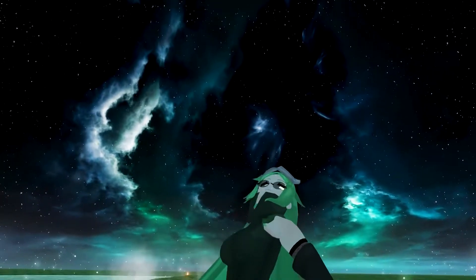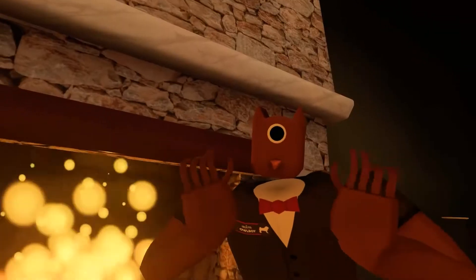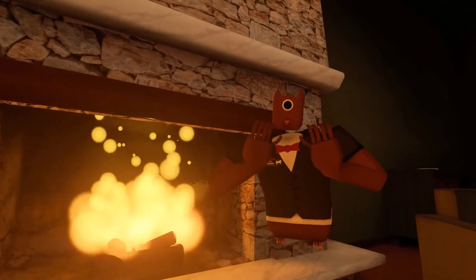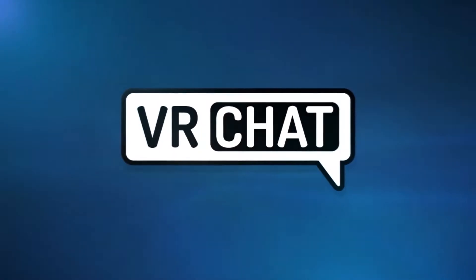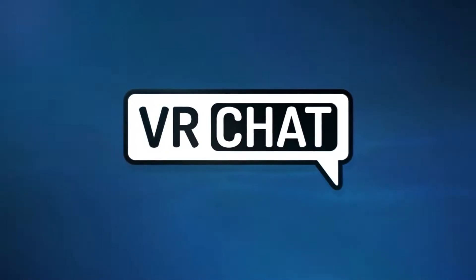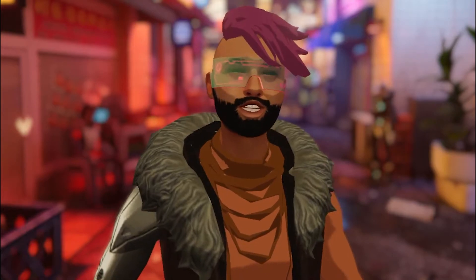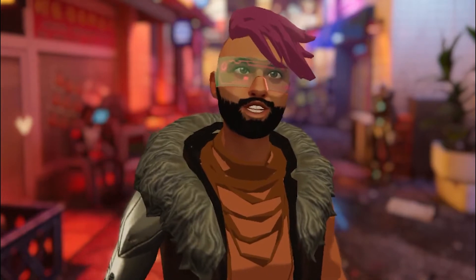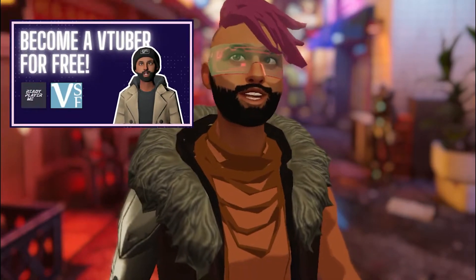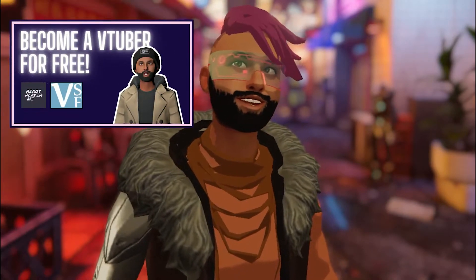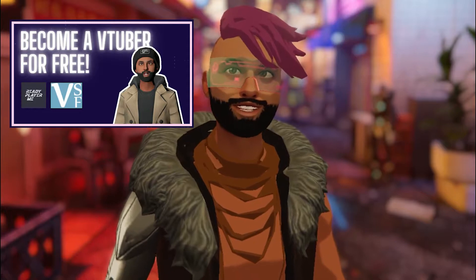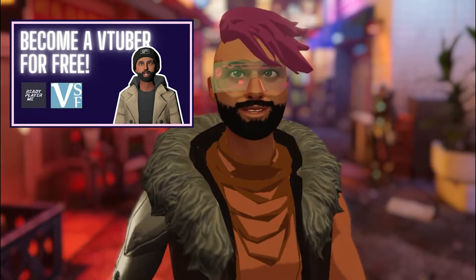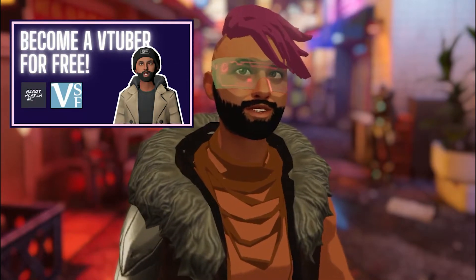Today you're going to learn how to be a VTuber using VRChat. I also have another video on how you can become a VTuber completely for free using ReadyPlayerMe and VCFace, so go check it out if you're interested in exploring that as a method for VTubing.